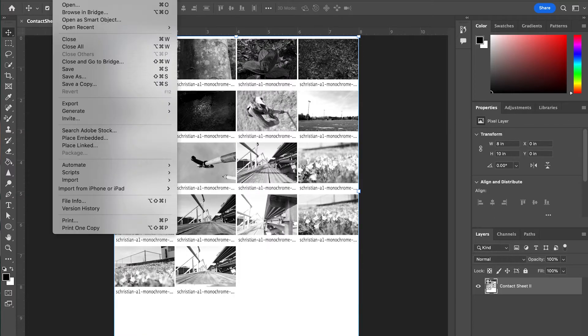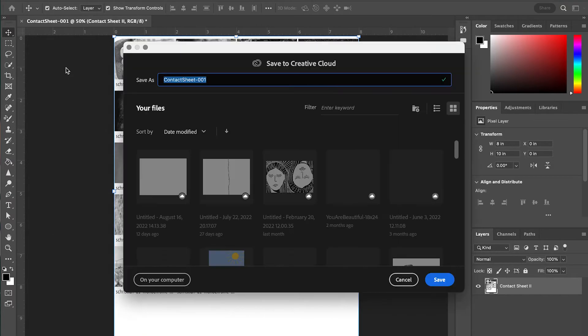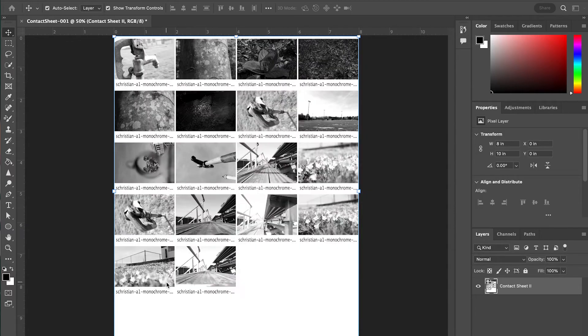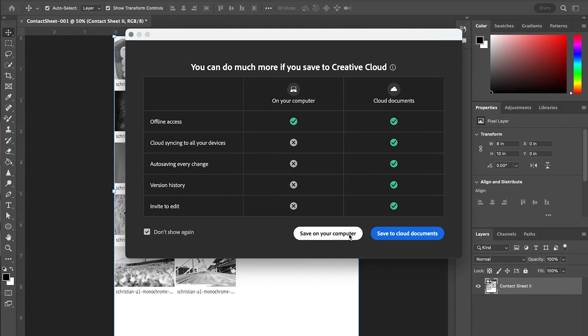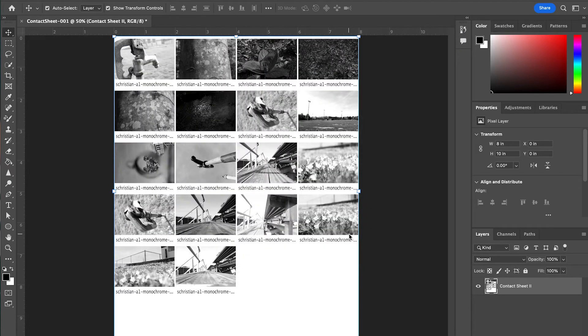And instead, what I'm going to show you how to do is save it. So we're going to go to File, Save. And we're going to make sure we're saving this to our computer. We can go ahead and click Don't Show Again here and Save on Your Computer.